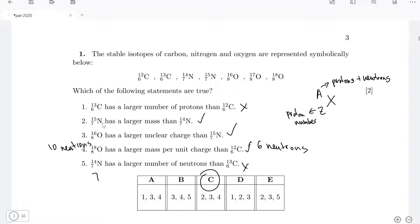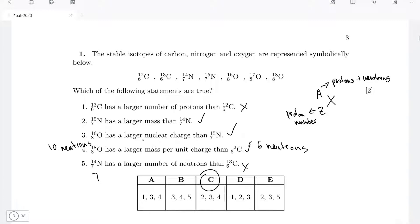Statement two: nitrogen-15 (15,7N) has a larger mass than nitrogen-14 (14,7N). Yes, that is correct because nitrogen-15 will have an additional neutron compared to nitrogen-14. Statement three: oxygen-16 has a larger nuclear charge than nitrogen-7. That is correct because it has one more proton in its nucleus. The trick here is that it says nuclear charge — if it just said charge, neutral atoms would have the same overall charge, but nuclear charge specifically means the statement is correct.